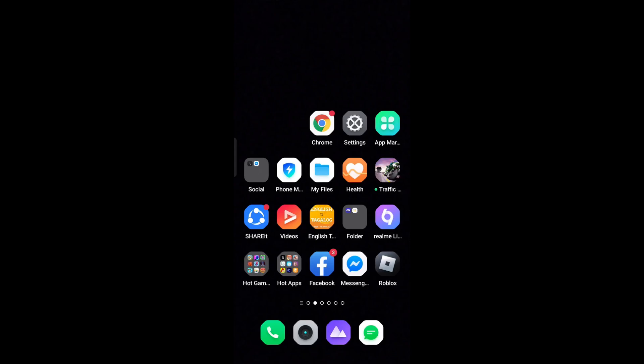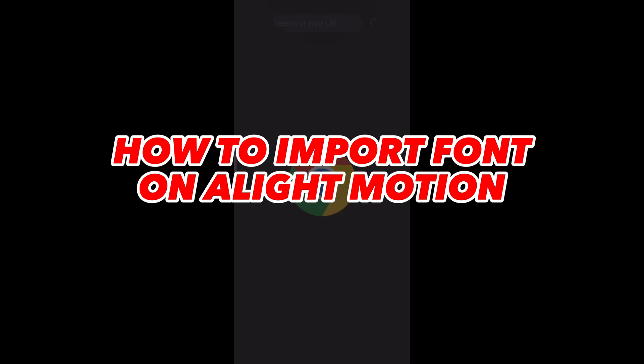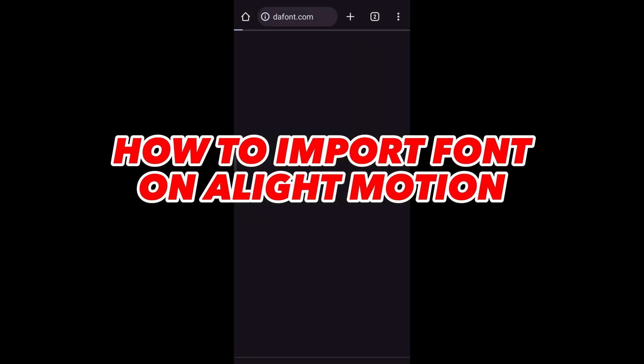Hi! Welcome to Platform Mastery! In this video, I will show you how to import font on Alight Motion.